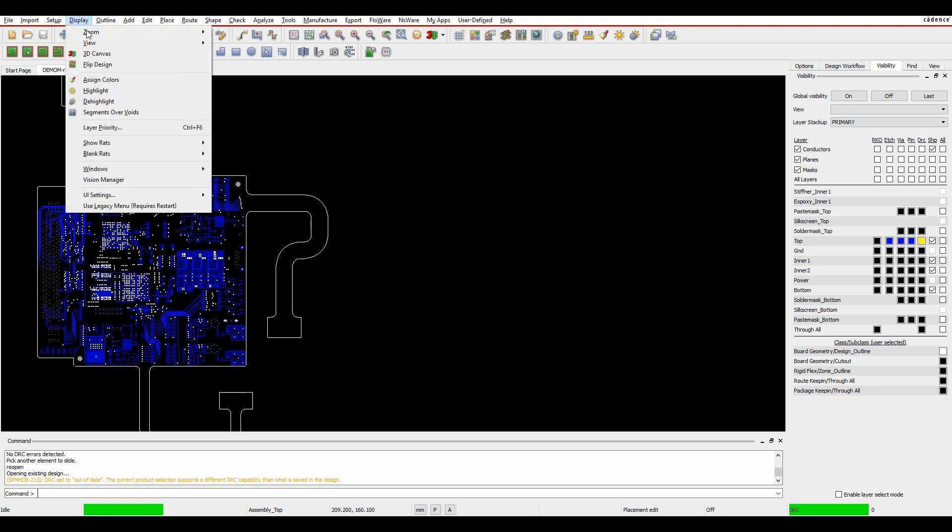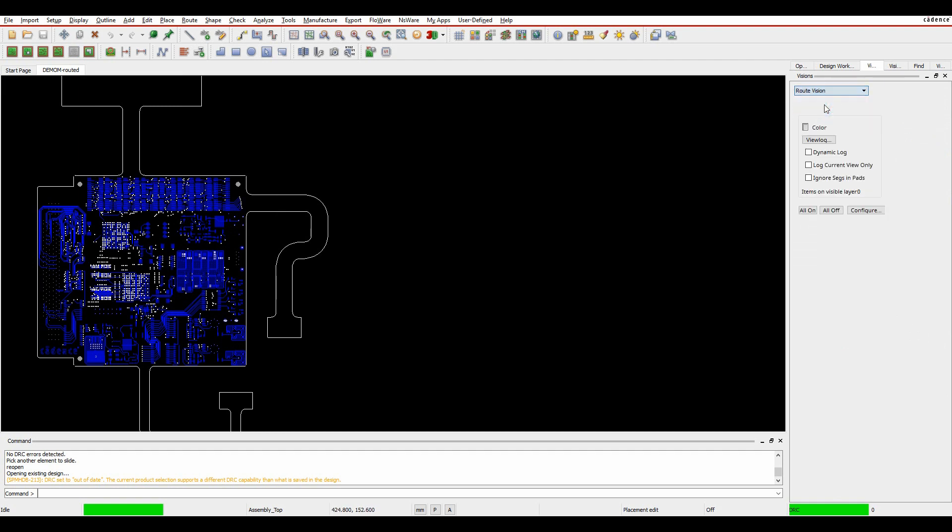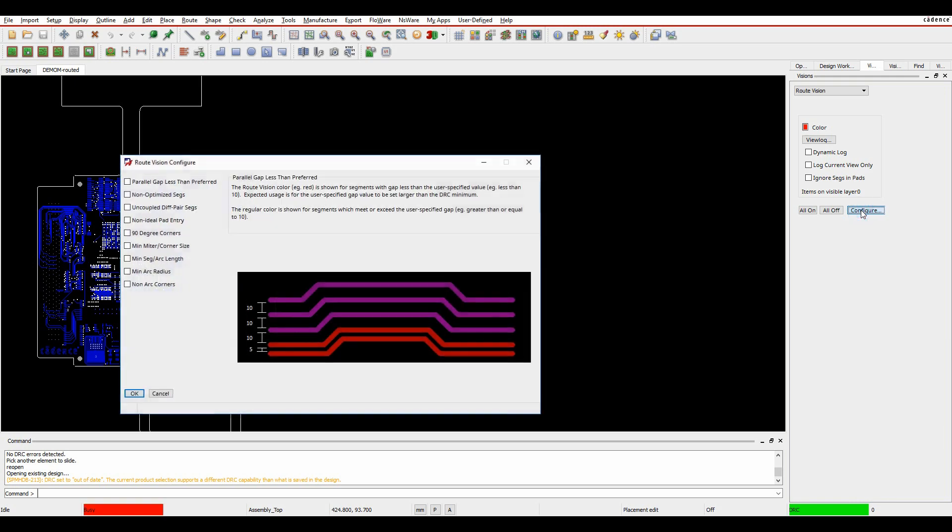If we look at the display menu and then Vision Manager, we've got the Vision Manager options here, so we'll go to RouteVision. We can then see some default checks here, but we'll just set the color to red and then we can configure.